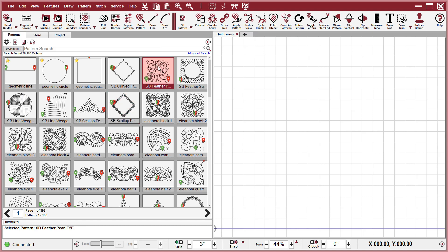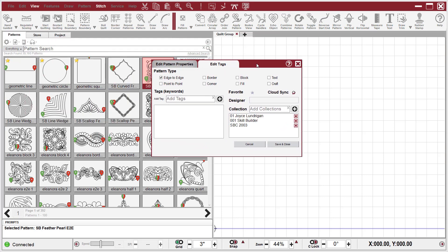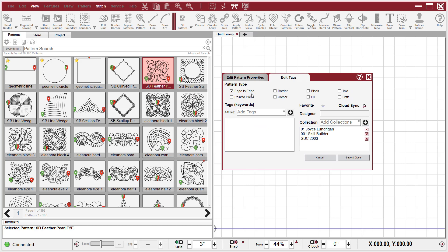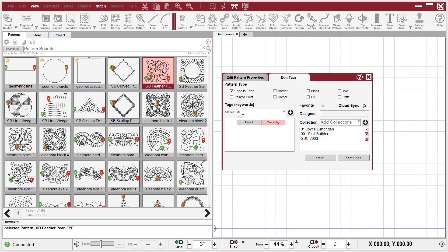This one would make a good edge to edge pattern, so I'm going to select it. I'm going to left click on View Tags, and you can see that edge to edge is marked because when I imported these, Creative Studio recognized that as an edge to edge pattern. I also have a tag word that says E to E and I'm going to hit plus. The reason I have this is because some designers put the word Pano — P-A-N-O — or they may put B to B in the name of the pattern, and Creative Studio does not always recognize those patterns as an edge to edge. So I just want a tag that says E to E, and I'm going to Save and Close.